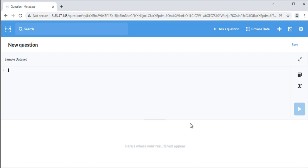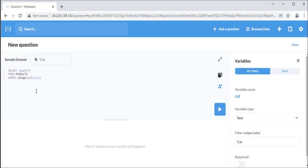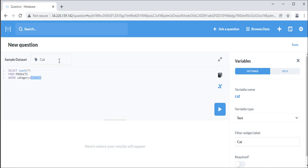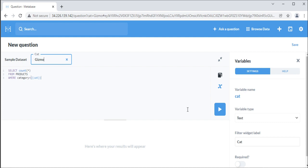Typing cat in double curly braces in your native query creates a variable called cat. When you define a variable, the variable's side panel will appear. This example defines a text variable called cat. Metabase will read the variable and attach a filter widget to the query, which people can use to change the value inserted into the cat variable with quotes. So if someone entered gizmo into the filter widget, the query Metabase would run would be this.